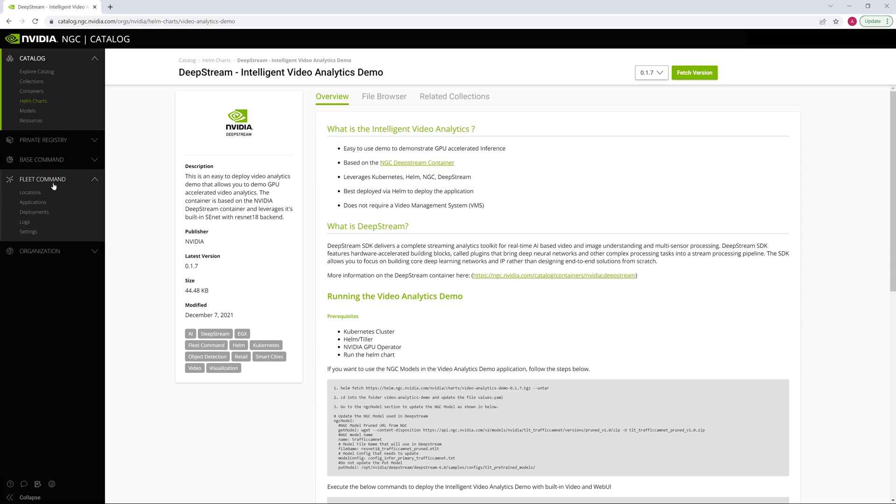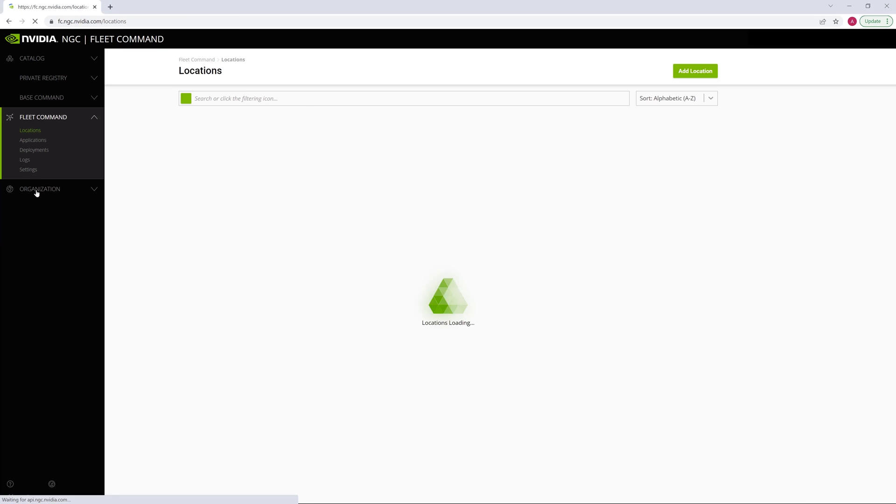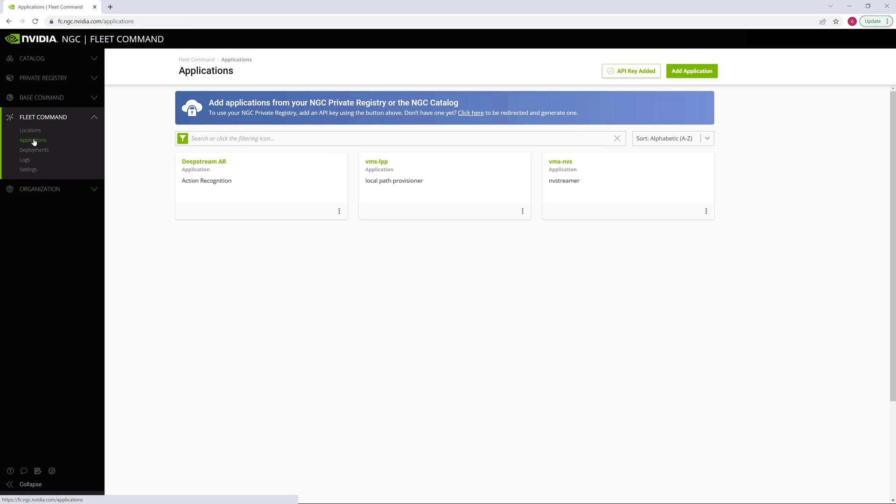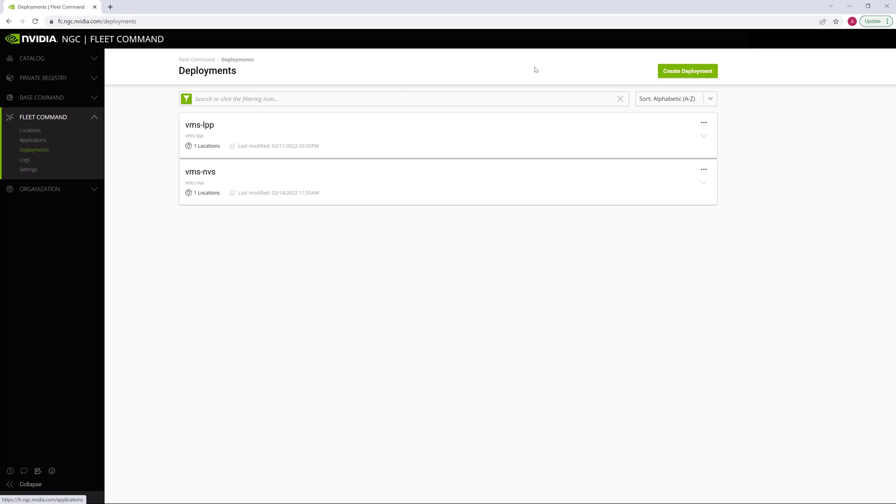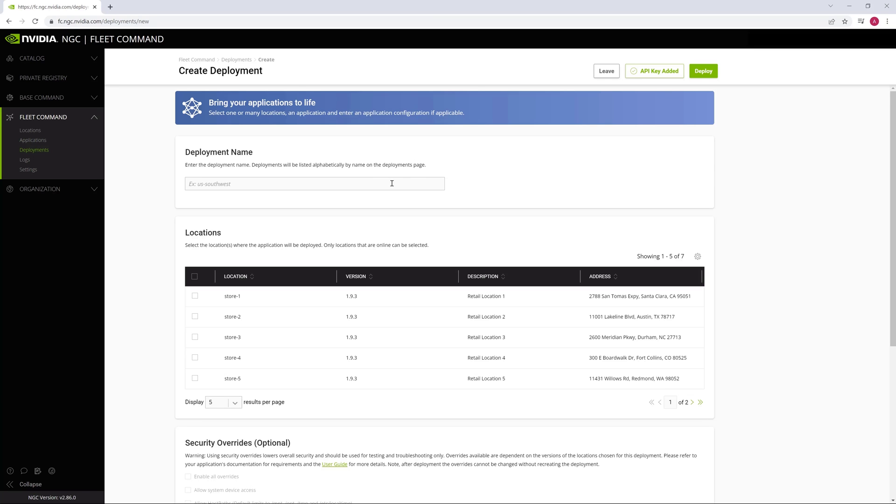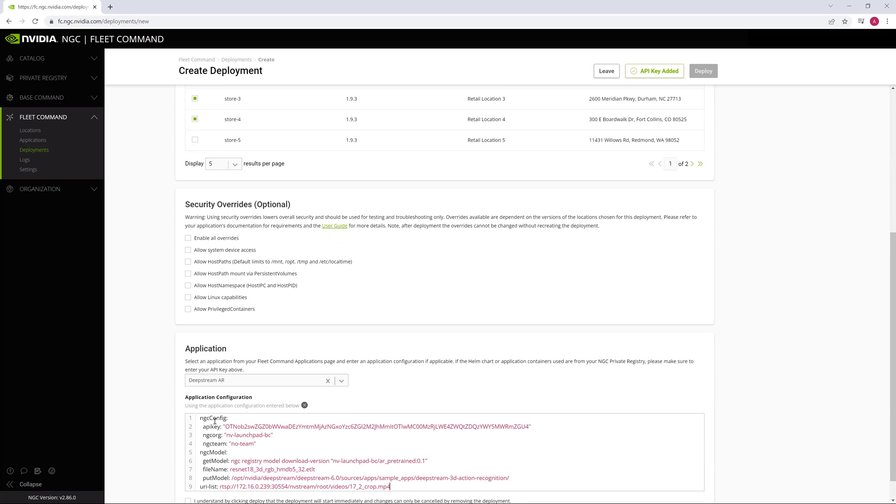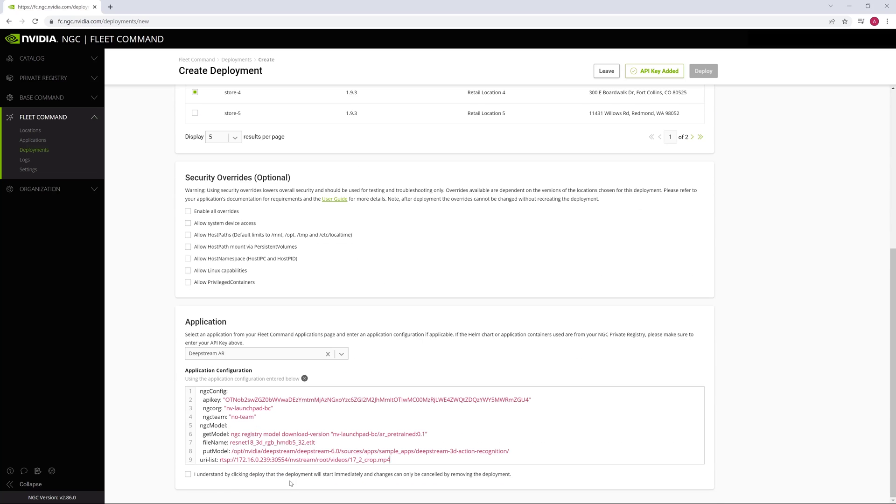NVIDIA Fleet Command makes this simple by automating the provisioning and management of systems and applications at the edge. All we need to do is create a deployment, select the locations of our choice, choose our application, and enter in the configuration details we need.